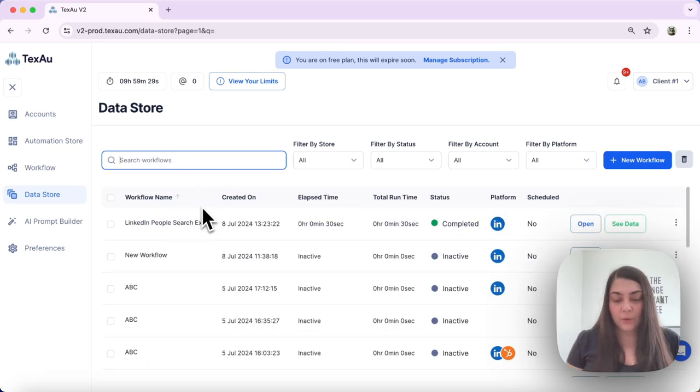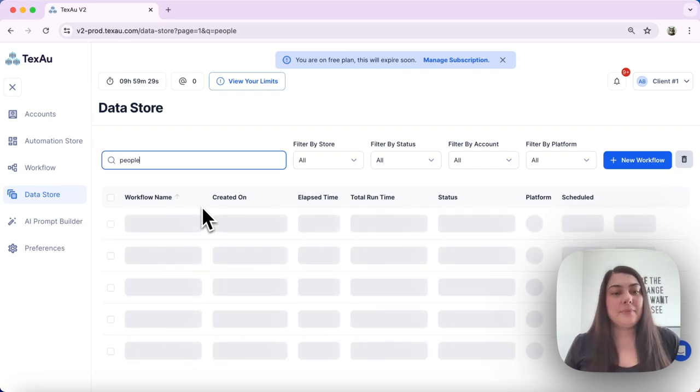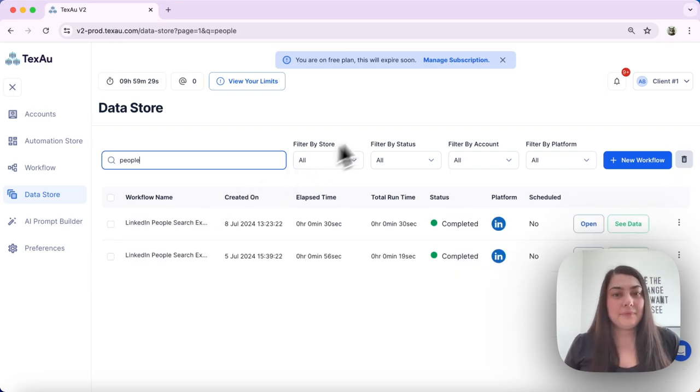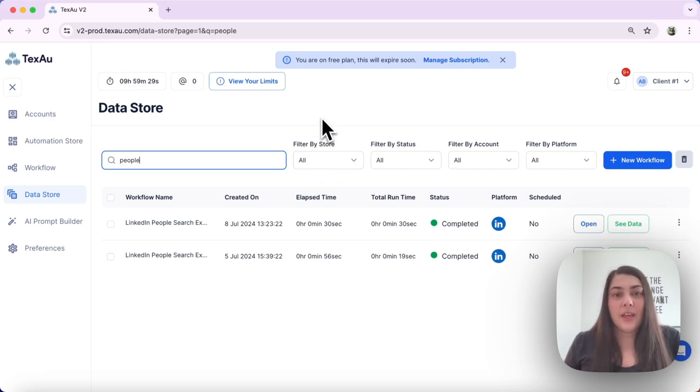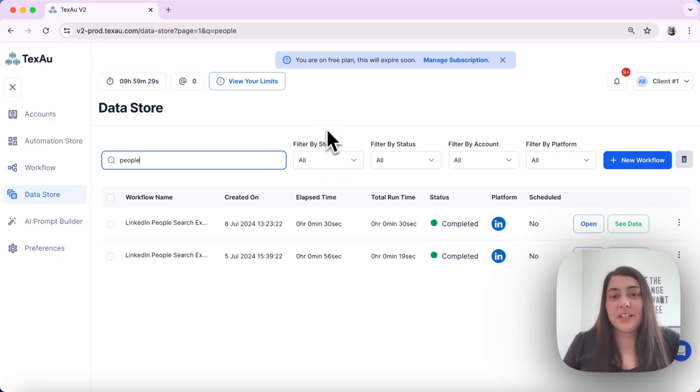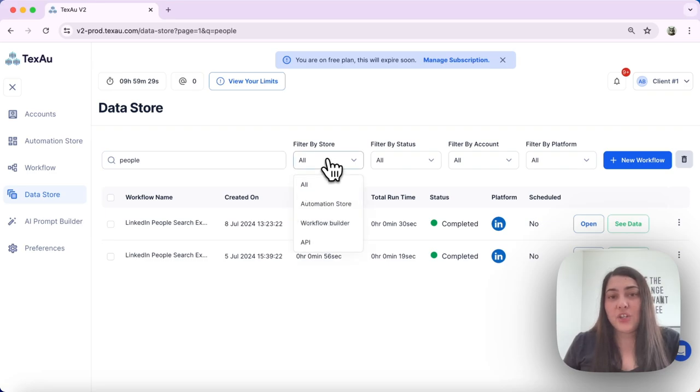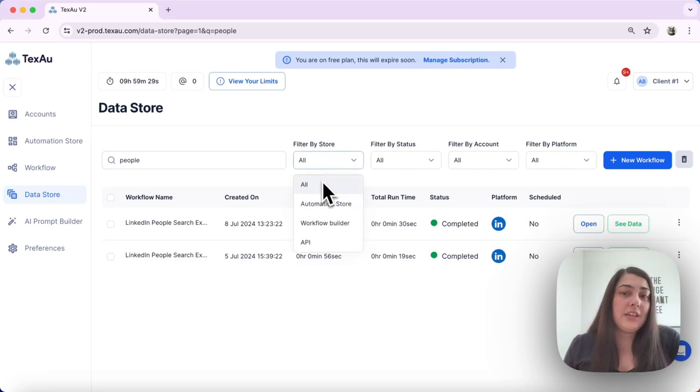Data store or people, let's search for people. There it is. Next we can filter by store. Here you can organize your data results based on the store type: automation store, workflow builder, or even API setups.